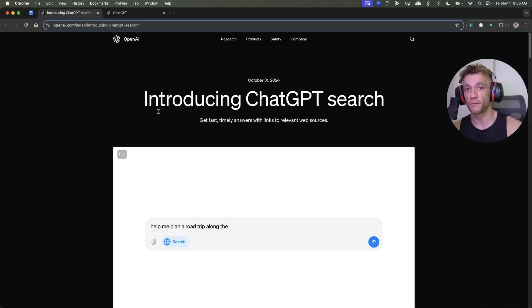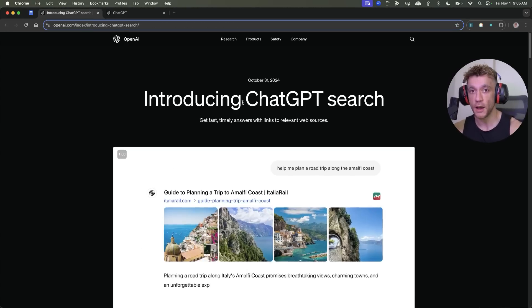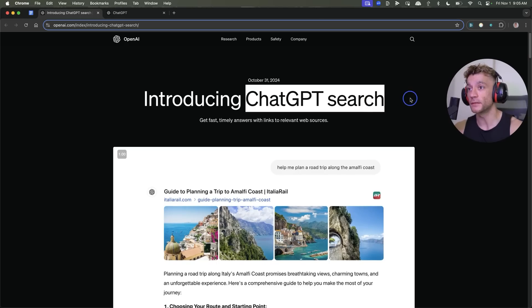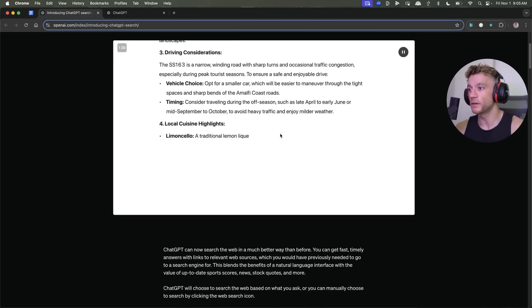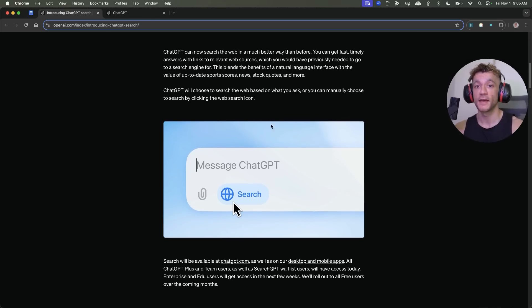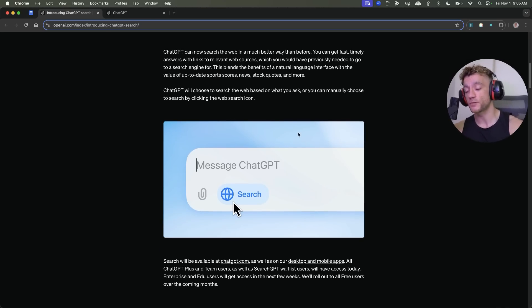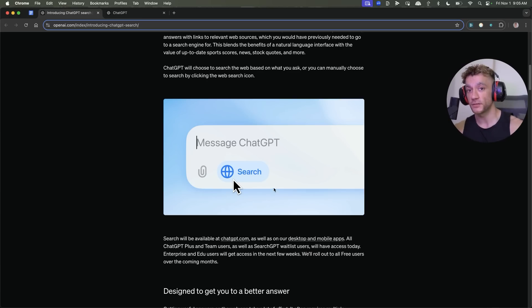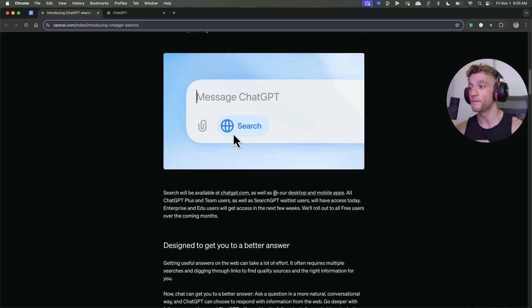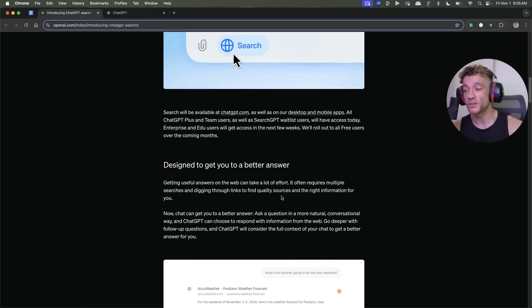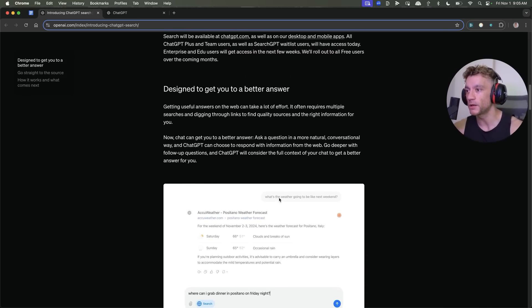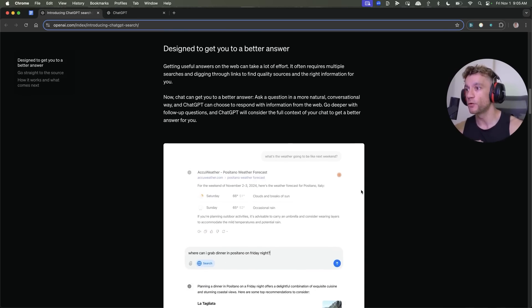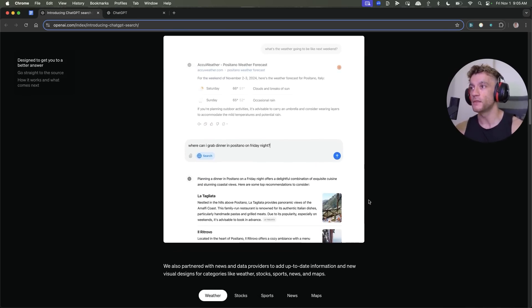Huge announcement from ChatGPT today. They have just announced a few hours ago, ChatGPT Search is here. As you can see, we're going to be testing it out today and this could be really detrimental for Google. I'm going to compare Perplexity versus ChatGPT versus Google to show you which search engine looks the best, plus what it means for businesses and SEOs in the future.